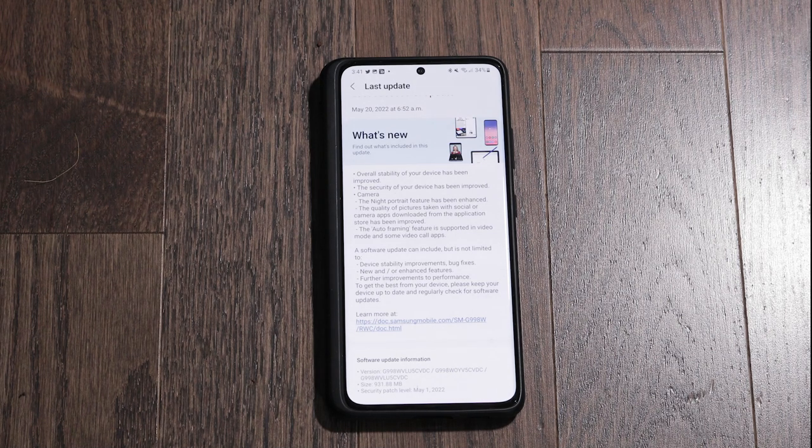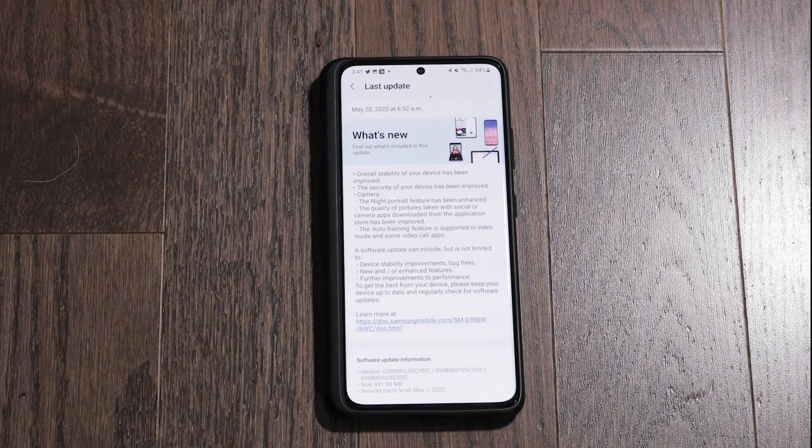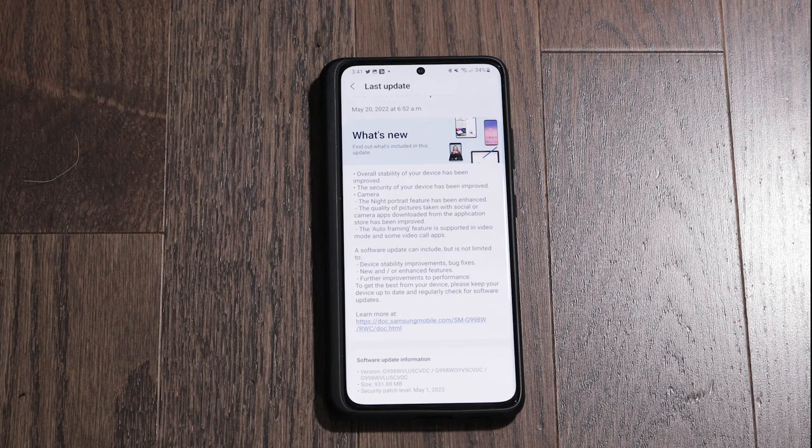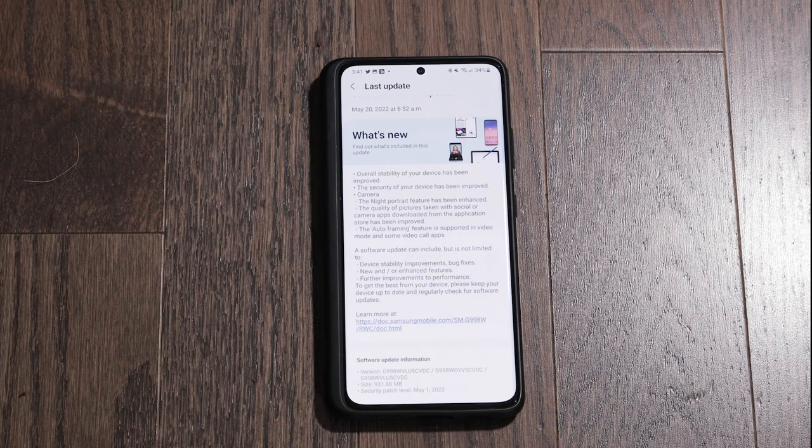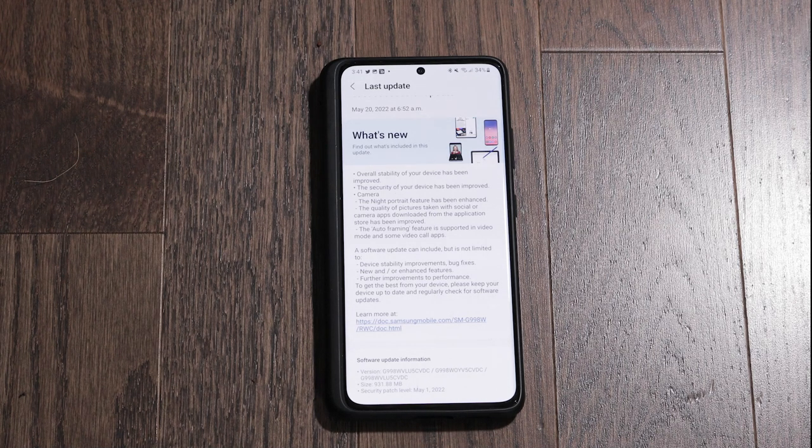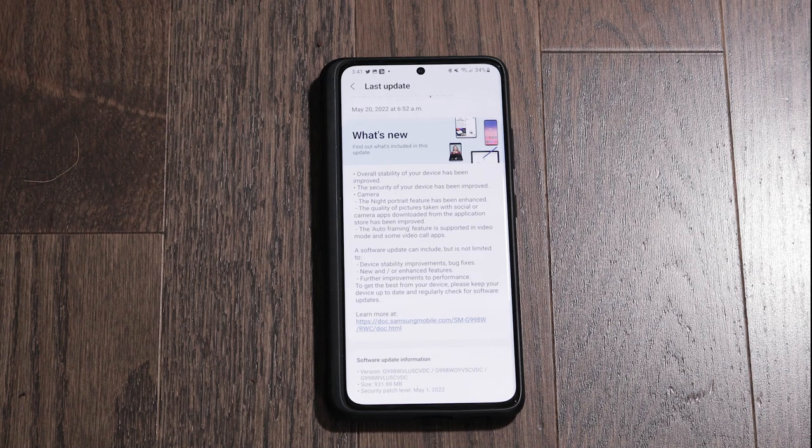First things first, the night portrait feature has been enhanced. Now I'm not going to go into the apps and actually show you guys. I played around with it, I can't figure out what they enhanced to tell you the truth, maybe the quality.